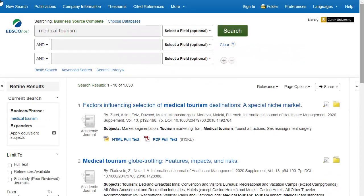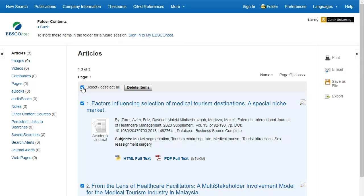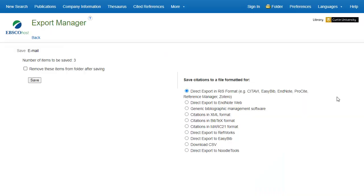Once all are selected, click on Folder in the top toolbar. Tick the boxes next to the articles you want to export or select All, then click on the Export option in the right-hand menu.